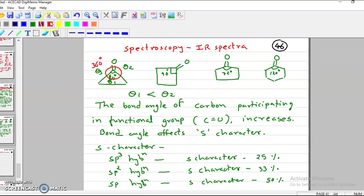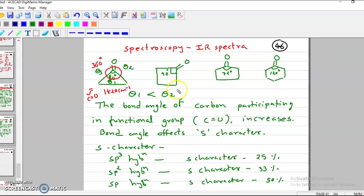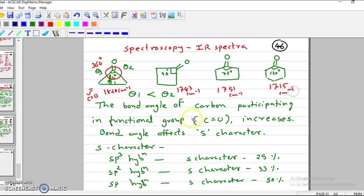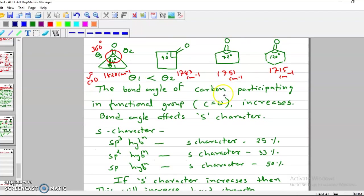If you see the C=O stretching frequency of cyclopropanone, it is 1820 cm⁻¹. For cyclobutanone it is 1783 cm⁻¹, for cyclopentanone it is 1751 cm⁻¹, and for cyclohexanone it is 1715 cm⁻¹. So as angle strain increases, frequency increases; if angle strain decreases, frequency decreases.